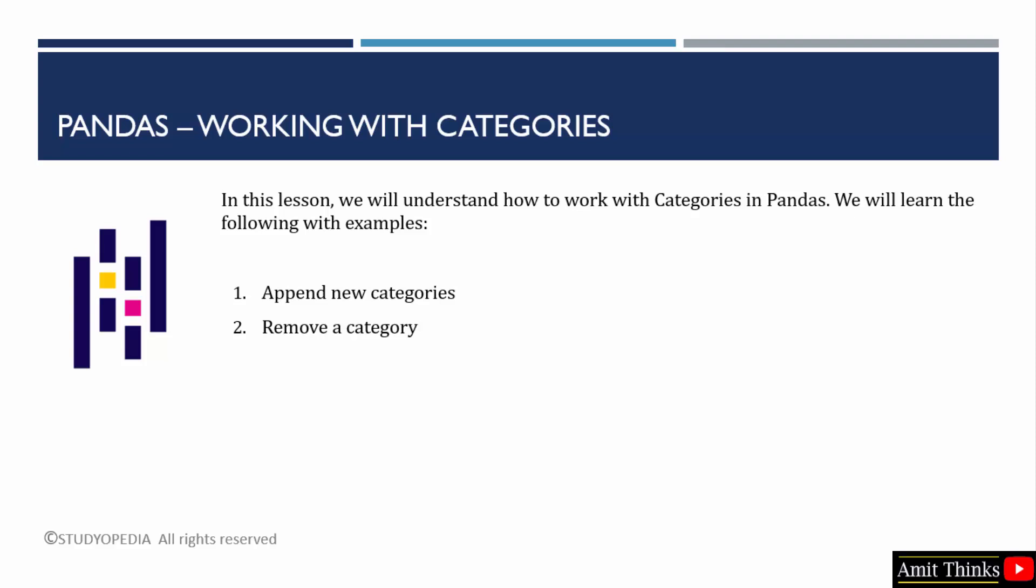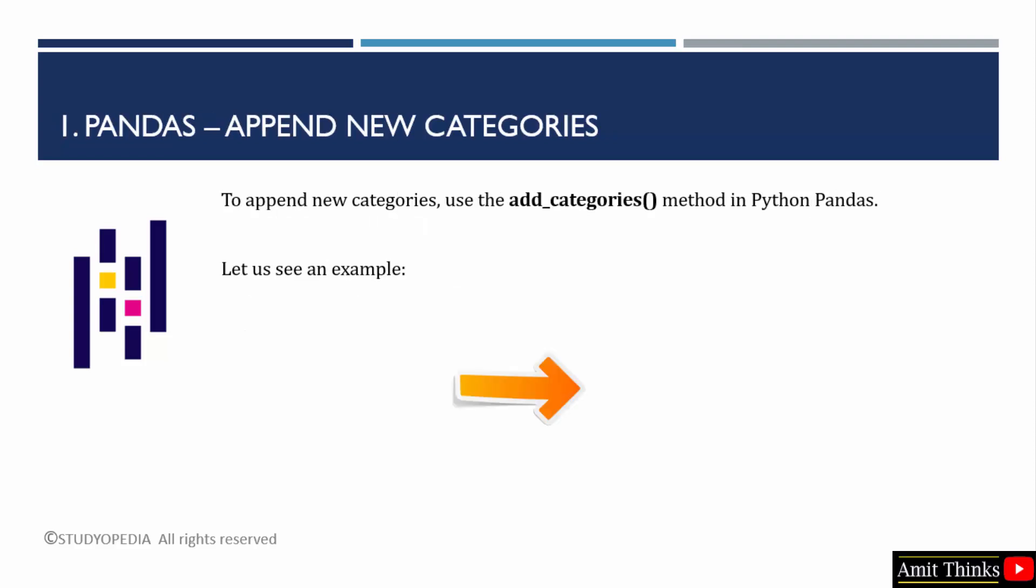First, we will see how to append new categories and then we will see the second example to remove a category. Let us begin with the first example in which we will use the add underscore categories method to append a category.